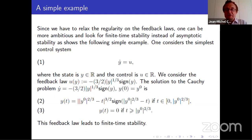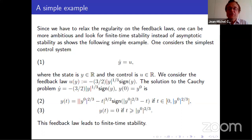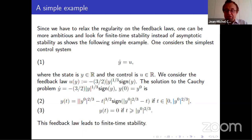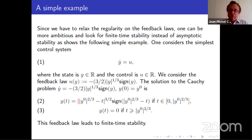If you look for feedbacks which are only Hölder, you can try to get something better than rapid stabilization — you can get stabilization in finite time. Consider the simple example y-dot equals u, and use the control u(y) equals minus (3/2) |y|^(1/3) sign(y). You can compute the solution explicitly and see that not only do you have asymptotic stability, but you have finite time stability: y(t) equals 0 if t is at least |y0|^(2/3).